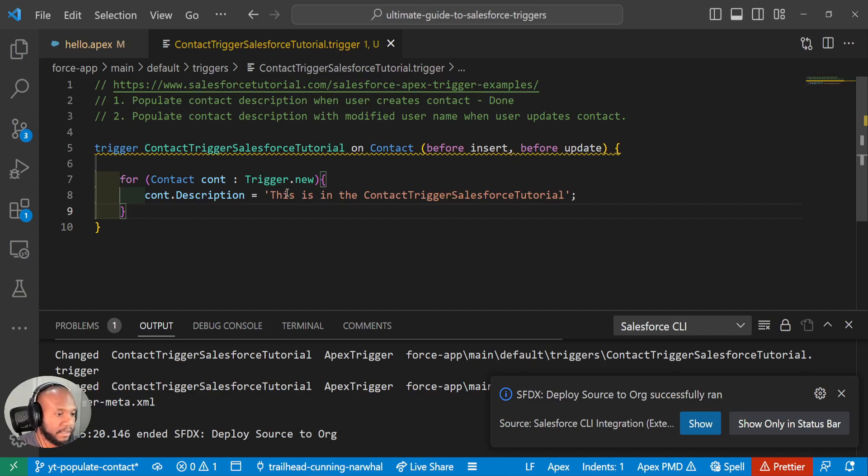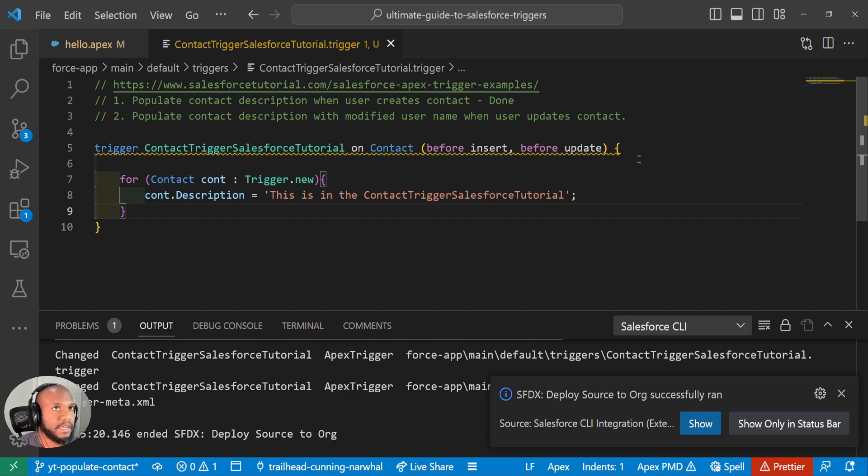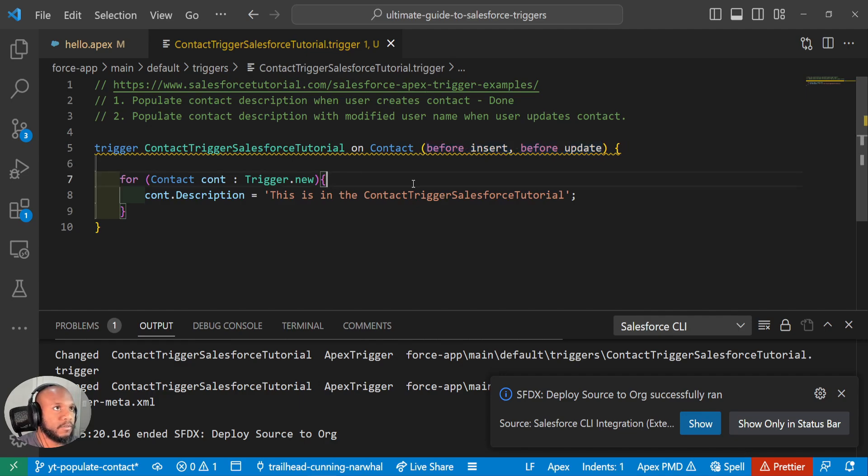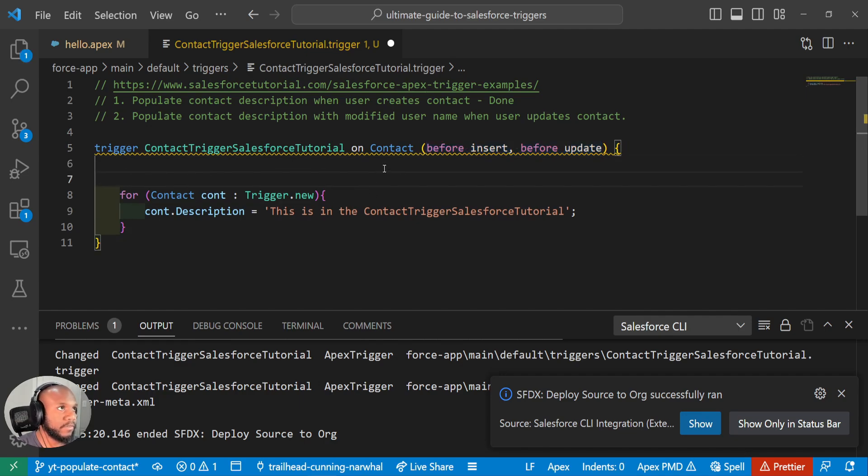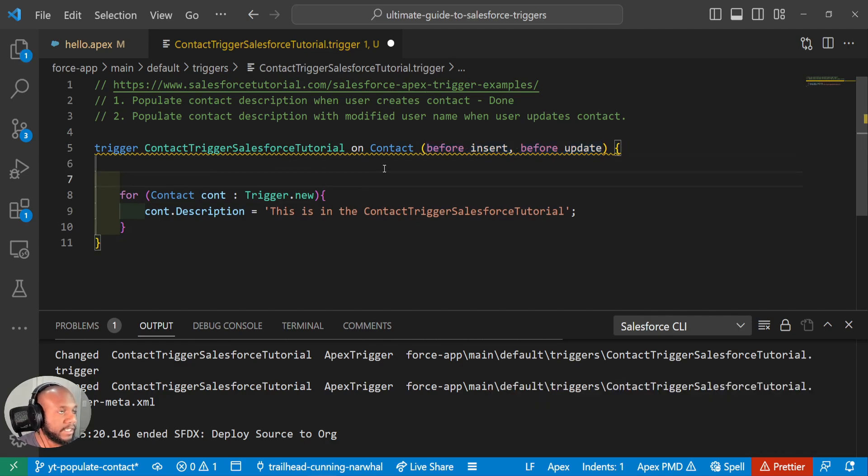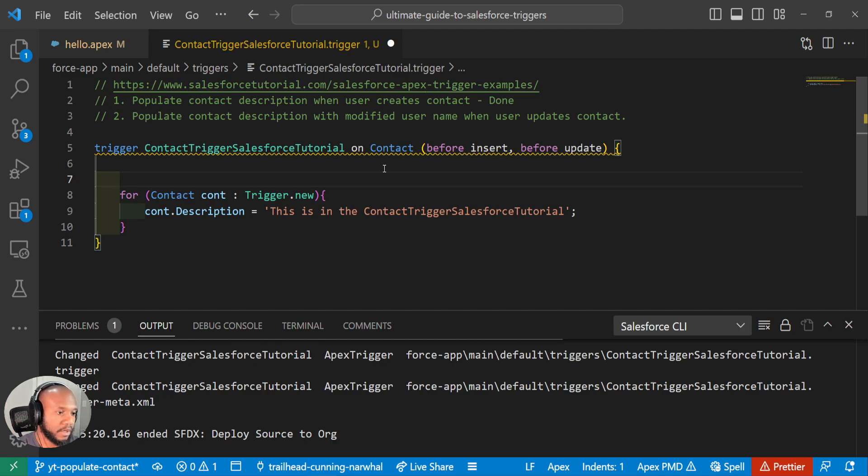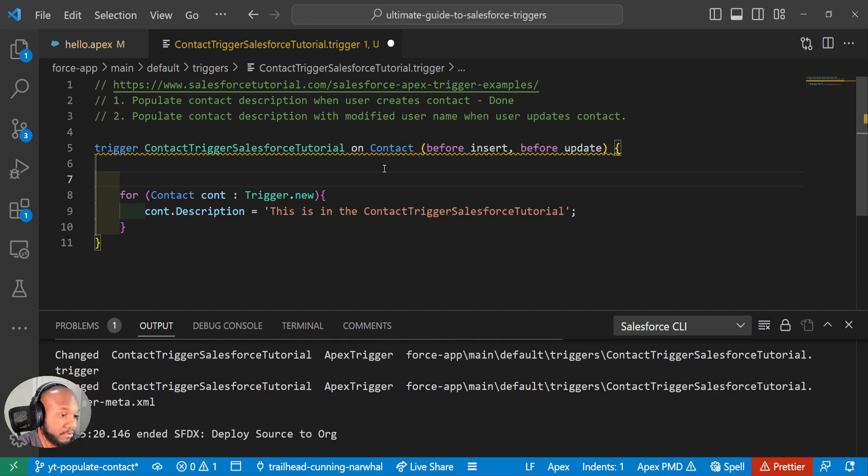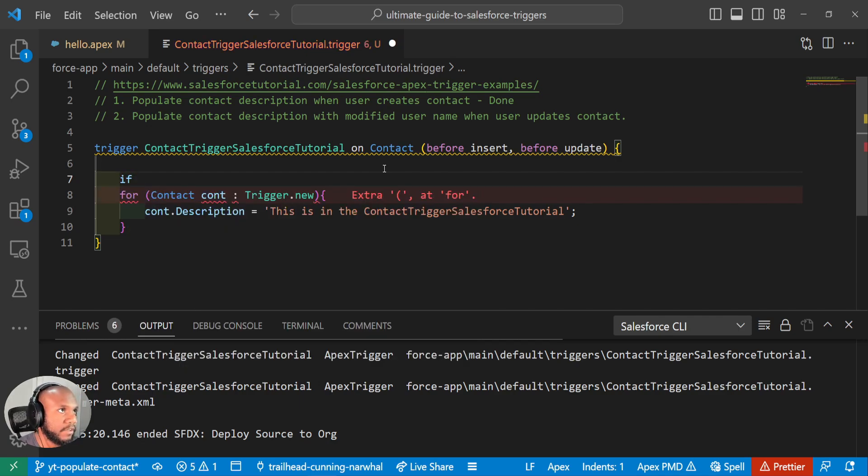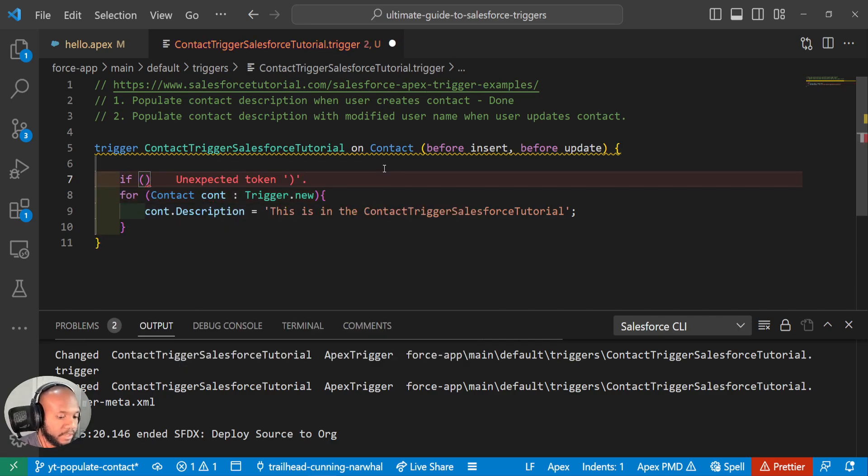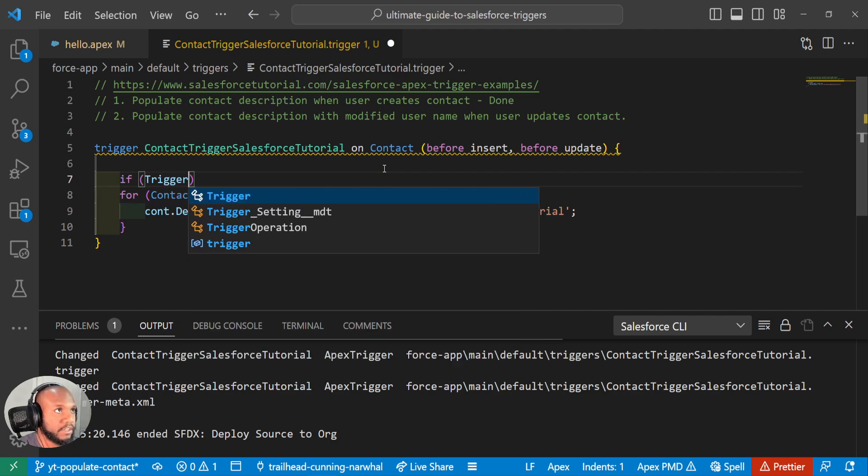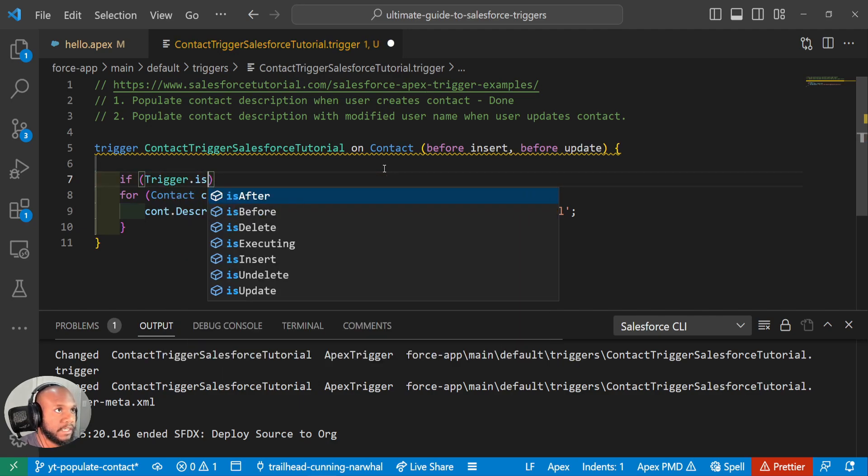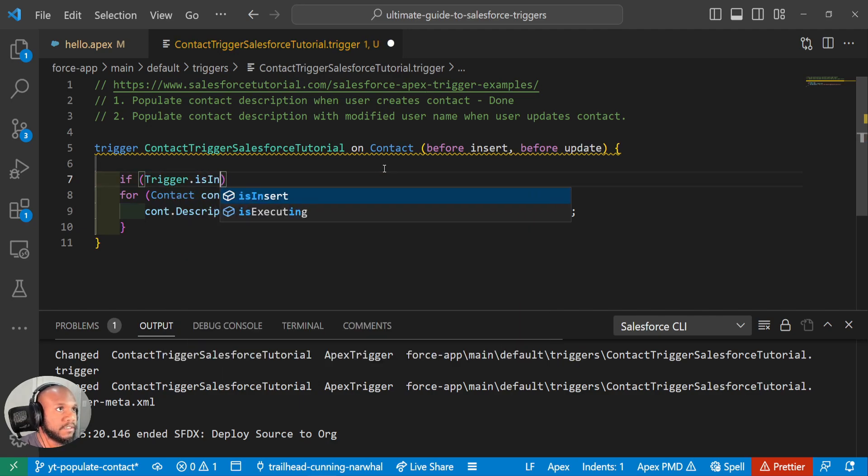So how do we kind of decide which event we're going to work with? Because our overall trigger has multiple events here. What we need to do is use some more trigger context variables to decide when we want to call different sets of our code. So to do this, we're going to, I guess, introduce, I don't know if some of you may know them already, but just go over some new context variables inside of triggers. And that is trigger dot is insert.